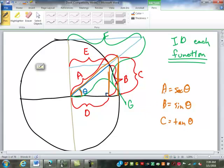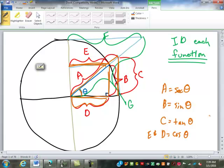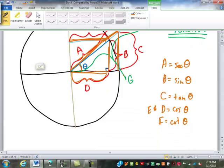Sine and cosine are always completely inside the unit circle. D and E — this dimension here, also the same as this dimension here — they both represent the cosine. F, this length up here, is the cotangent. And finally G, the length out to here, is the cosecant.